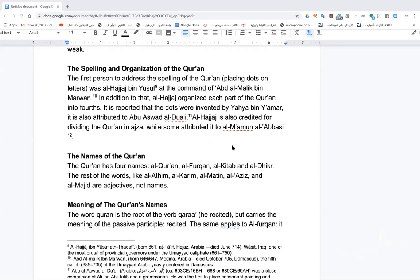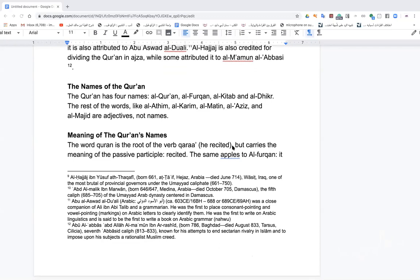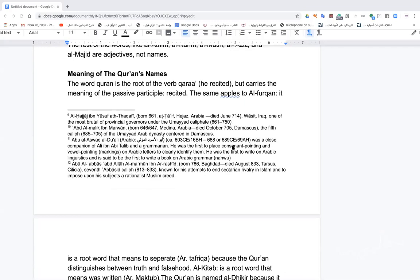The Quran has four names as mentioned in the Quran itself: Al-Quran, Al-Furqan, Al-Kitab, and Al-Dhikr. Al-Quran we've discussed. Al-Furqan means that which clarifies. Al-Kitab means the true book. Al-Dhikr is the truthful remembrance of Allah. Other words like Al-Azim, Al-Karim, Al-Mateen, Al-Aziz are adjectives, not names. The word Quran is the root of 'recited' and carries the meaning of the passive participle — maqru', something recited.